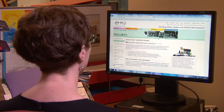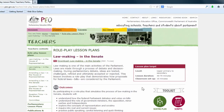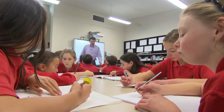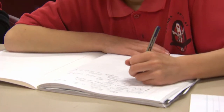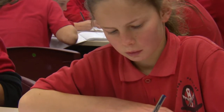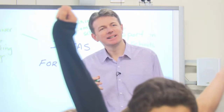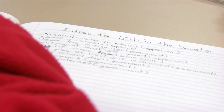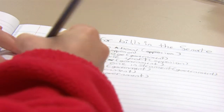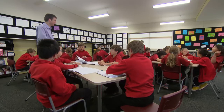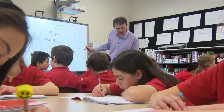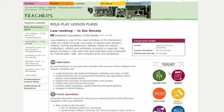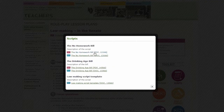To get your class started, try a few of the preparation activities on the PEO website. This will give your students some idea how Senators are elected and what work they do. You will need a Bill to debate. The PEO website has suggestions to help you decide on a Bill. You may want to continue with a Bill that your class has already debated in the House of Representatives roleplay. For our debate, the students will be using the No Homework Bill from the PEO website.